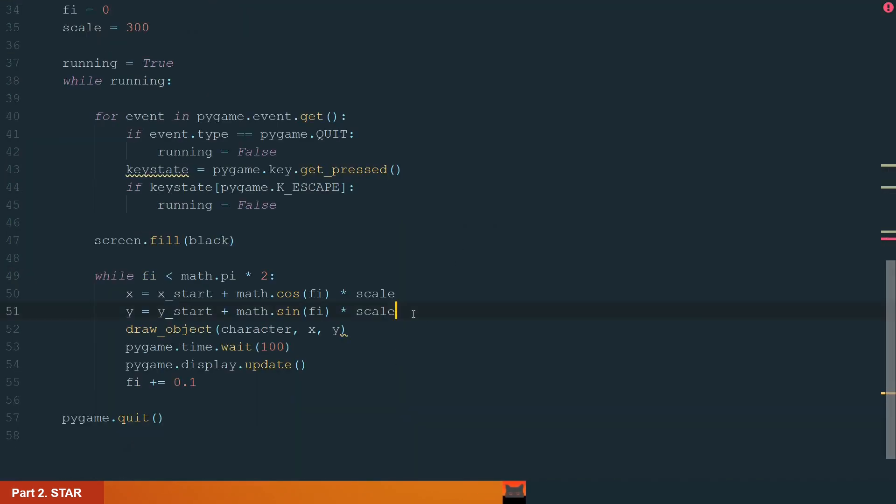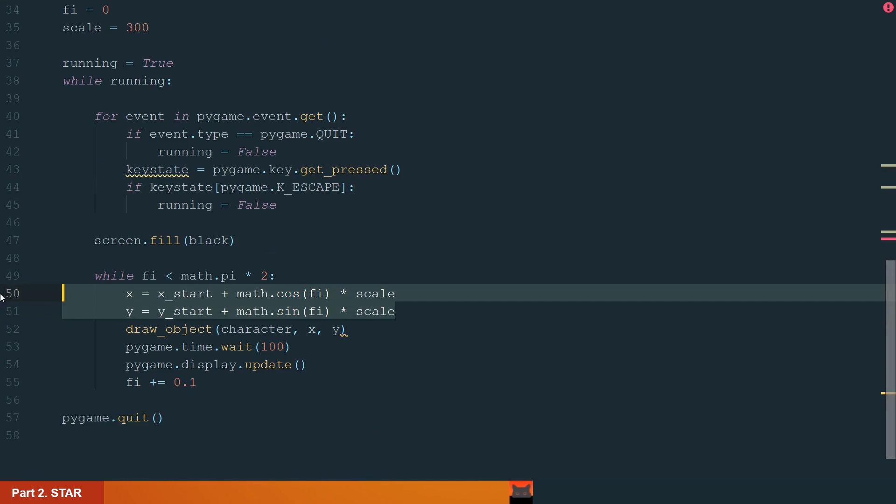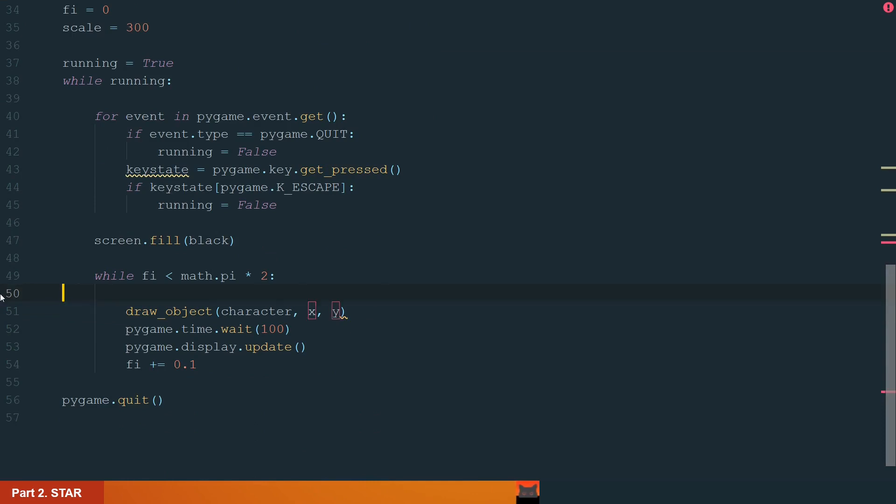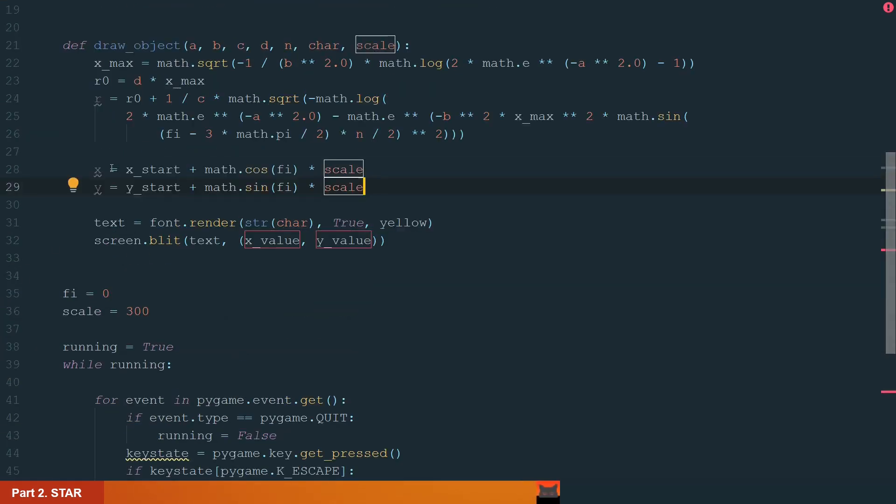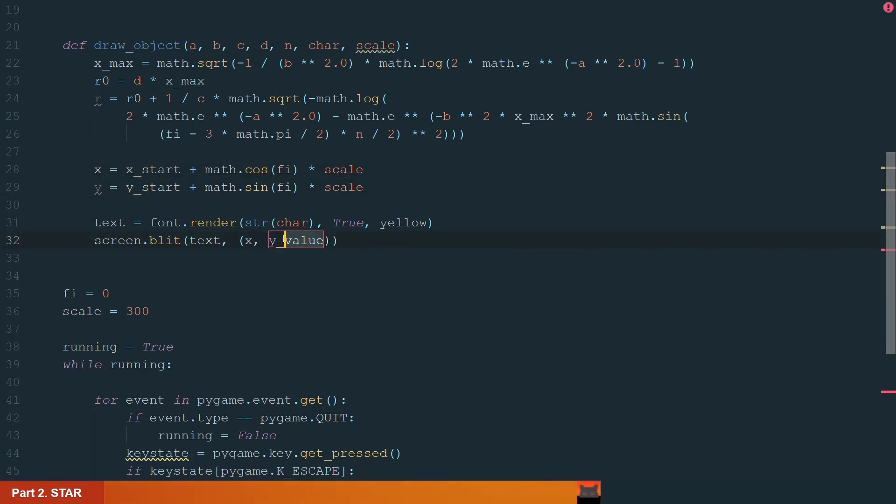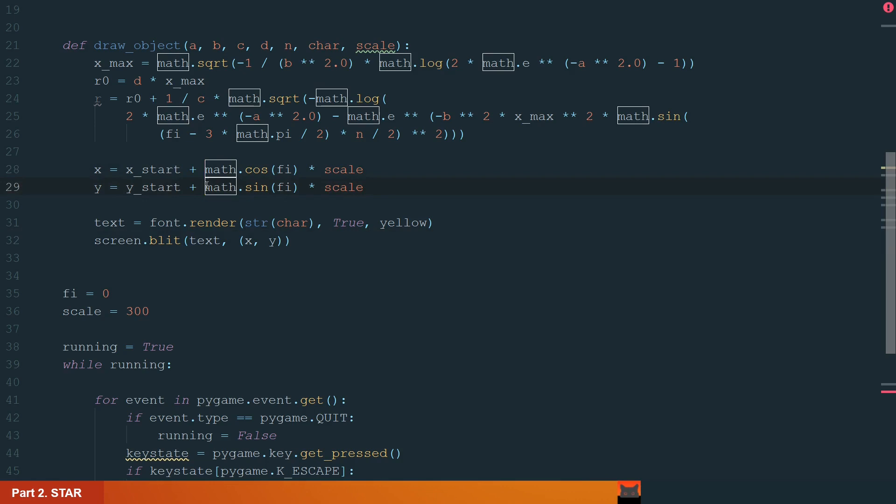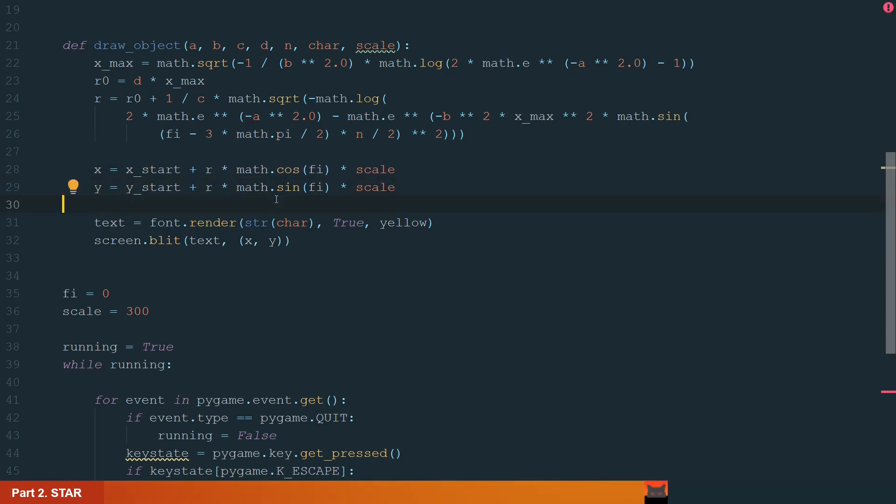What else we need to do is to move the x and y coordinate calculation from the main while loop to the function. Let's cut from here and paste here. Now as you can see we need to update the x and y variables. Let's delete the value part. The last thing we need to do is to add the multiplication by R value for our coordinate calculation and conversion. And that's it with this function.